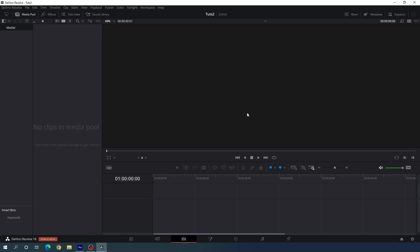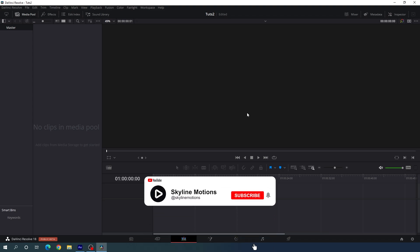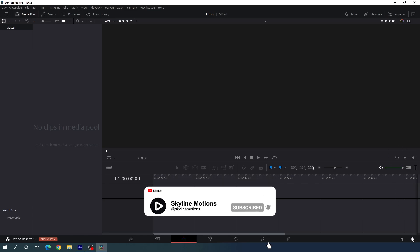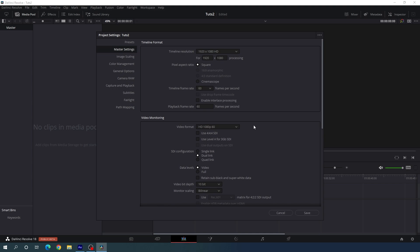Here we are in DaVinci Resolve 18 edit page and before we get started we have to do some basic settings as usual. Click on the settings button in the corner and set the project size to 1920 by 1080. Select a frame rate — I am using 60 frames per second, which is perfect for smooth animation. Now click on save.